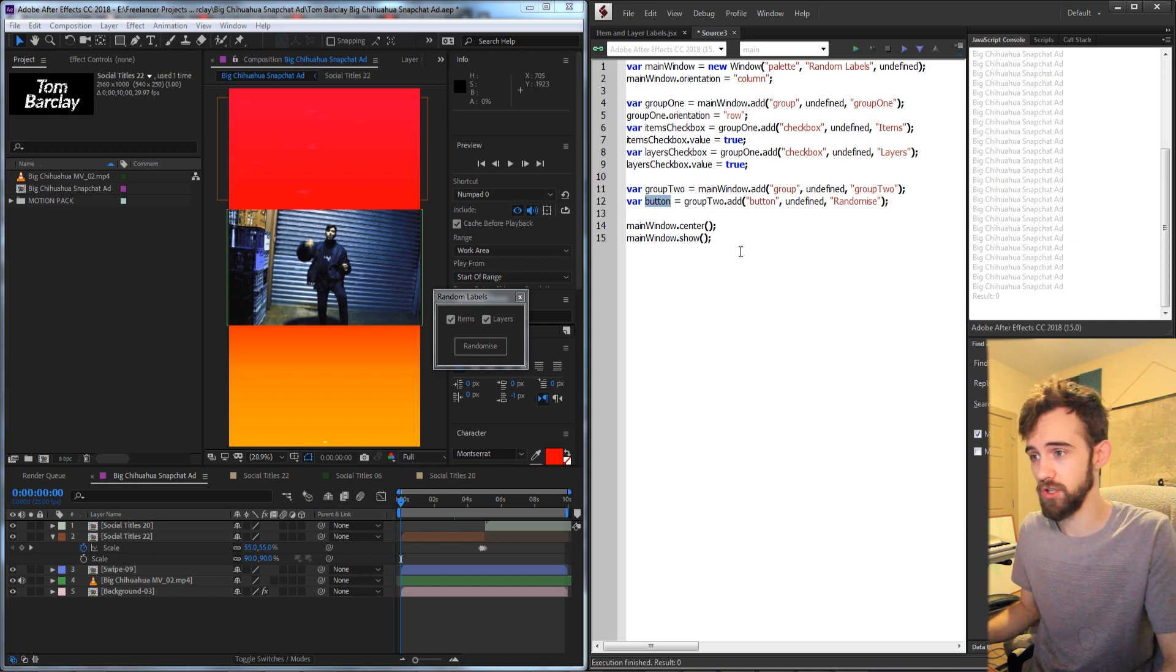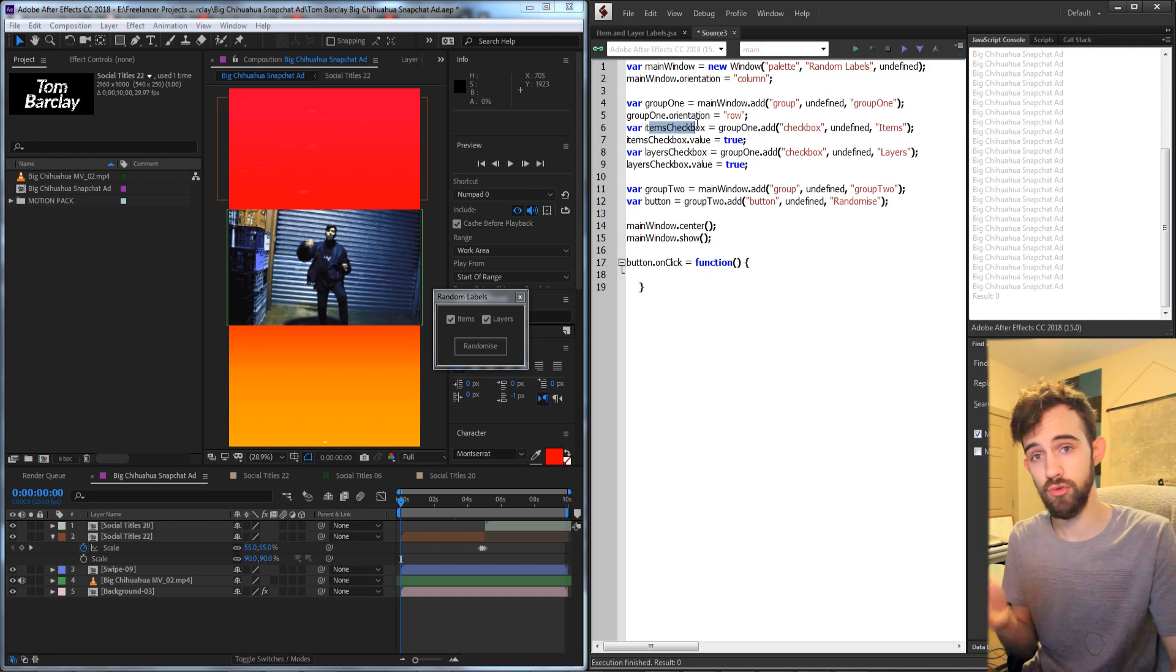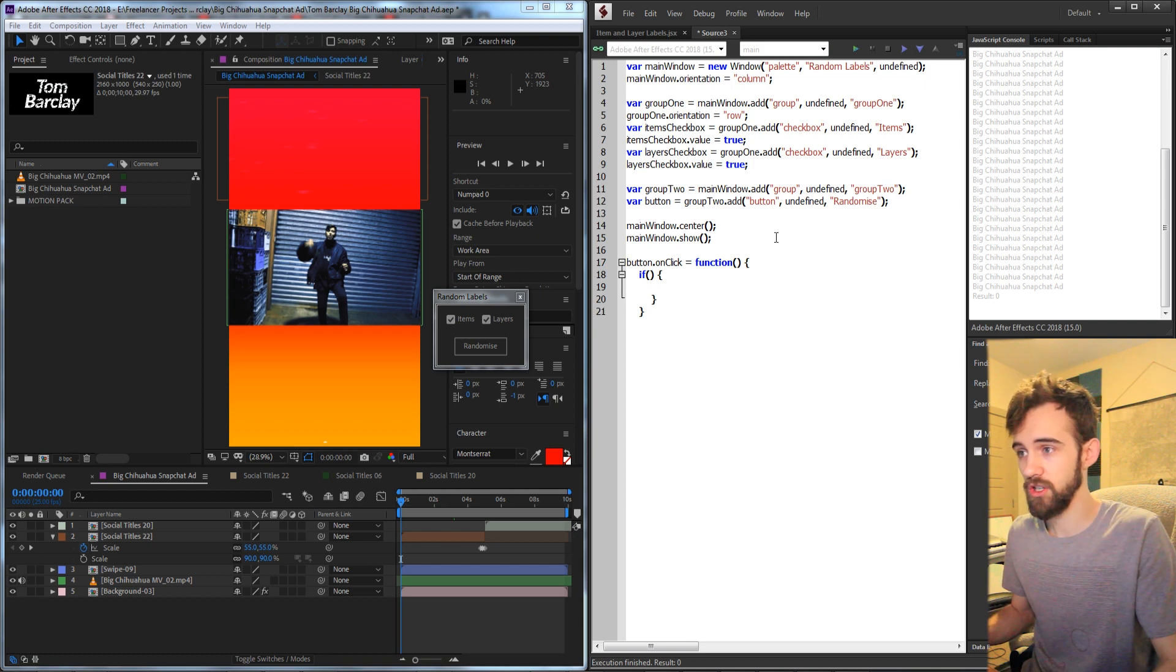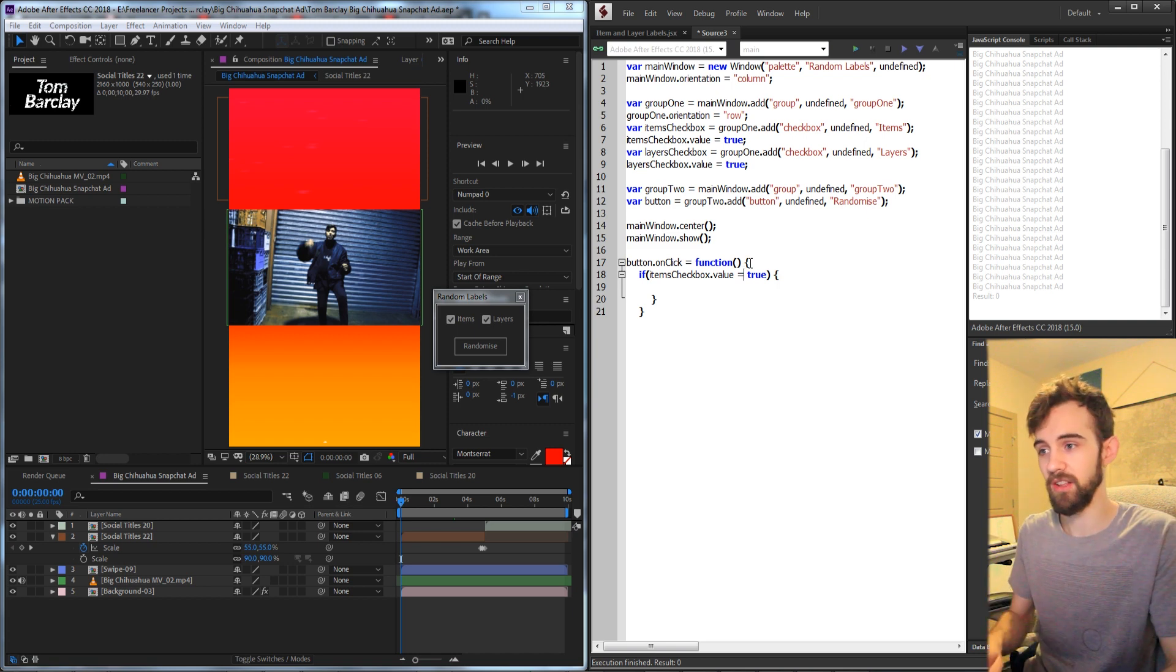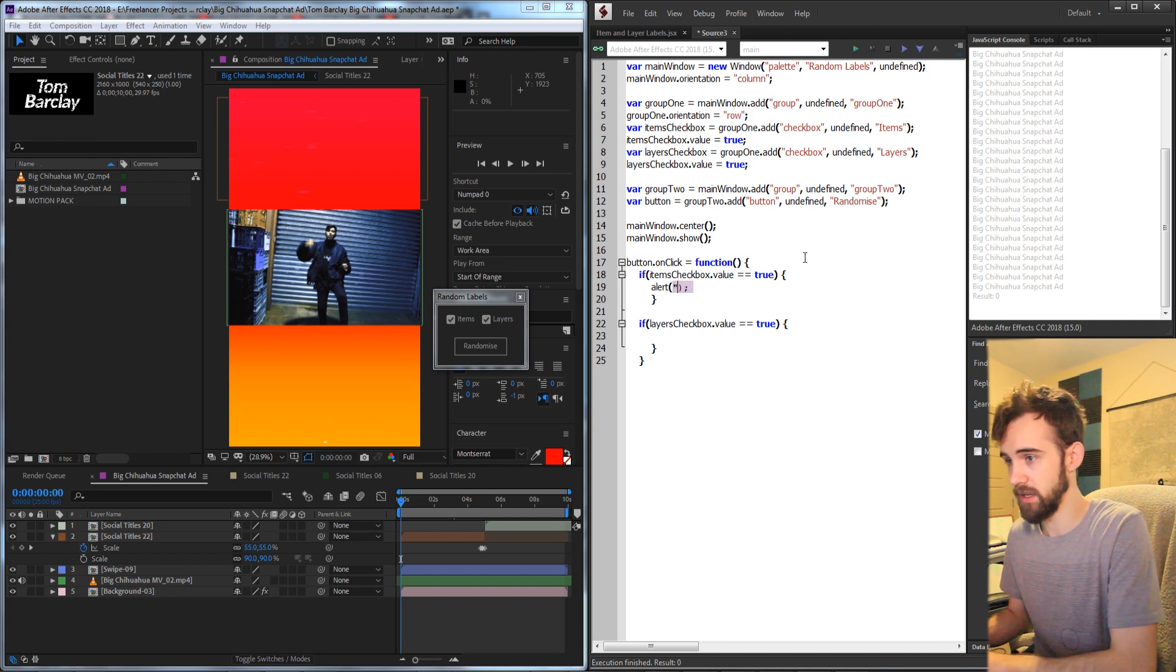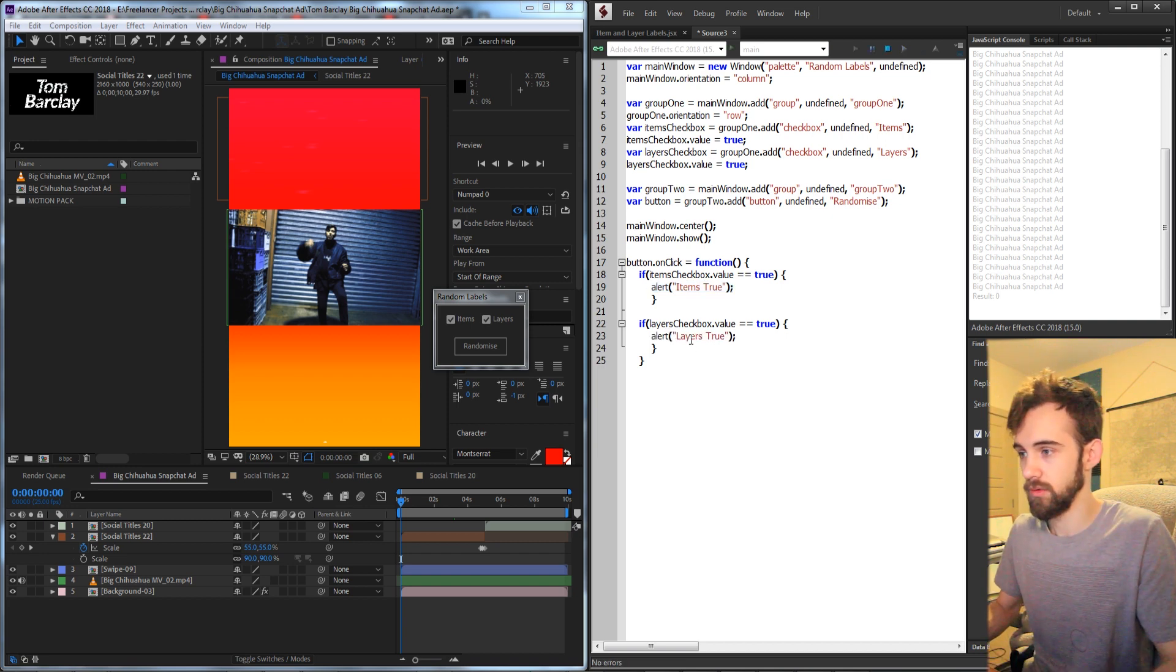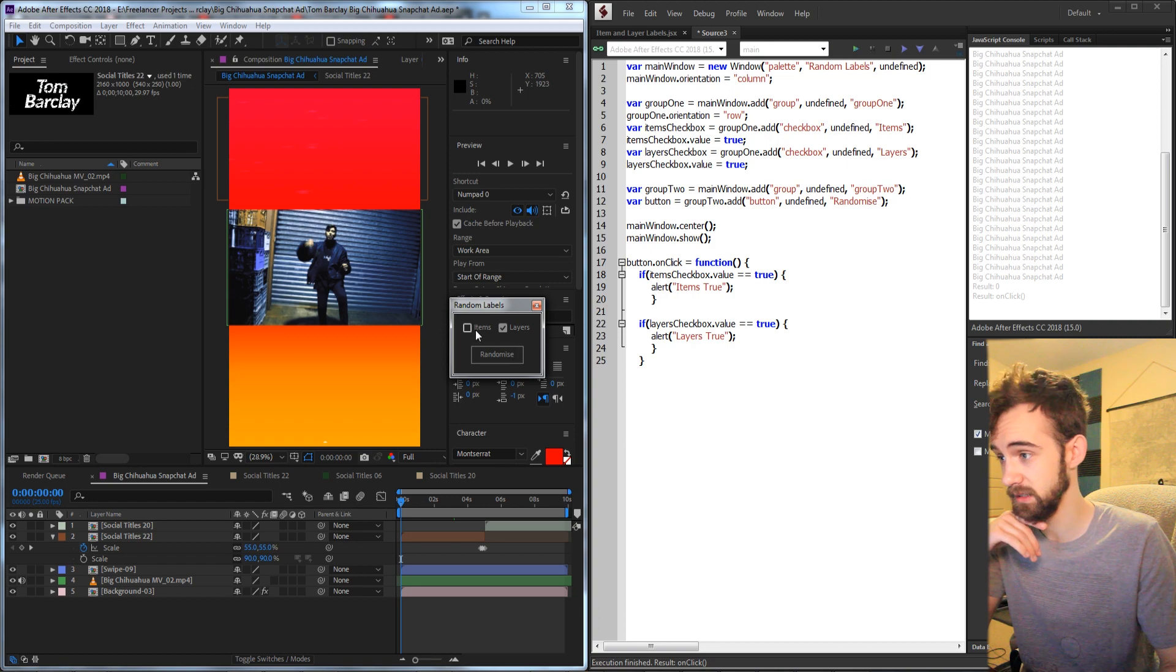So to initiate the functions, we need to grab our button and say onClick is equal to a function. And inside of here, we're going to check if the items checkbox is true and if the layers checkbox is true. So I'll create an if statement and we're going to check if our items checkbox.value is equal to true. We're going to use two equals to check the equivalency because if we set one equals, it's going to set the value instead. So we're going to check if it's true and then copy and paste this below to also check for the layers checkbox. If I run it, it can get items true and layers true. And if I just select an individual one, it will only appear for that particular case.